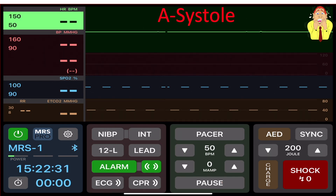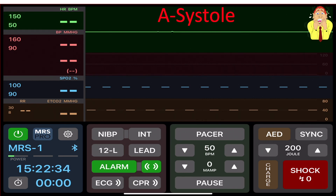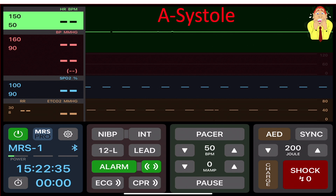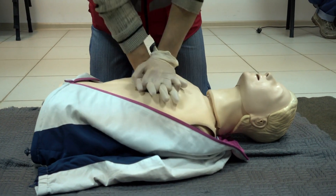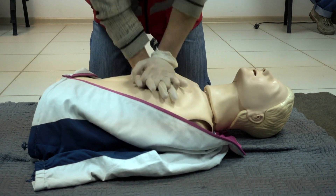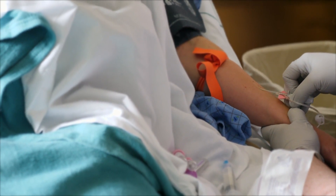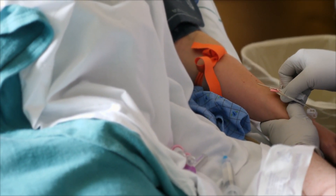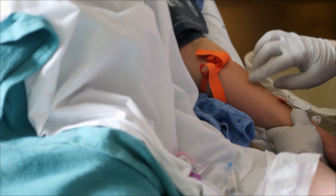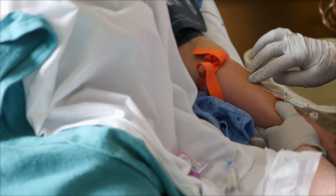With asystole, continue high-quality CPR. We have to make sure that this is truly asystole — do a flat-line protocol. Check your leads, check your pads, make sure they're connected properly, make sure your defibrillator is set up appropriately, and continue focusing on high-quality CPR. Also consider IV access or interosseous access. Think about your first medication in asystole and PEA, which is epinephrine, and start getting those things ready.